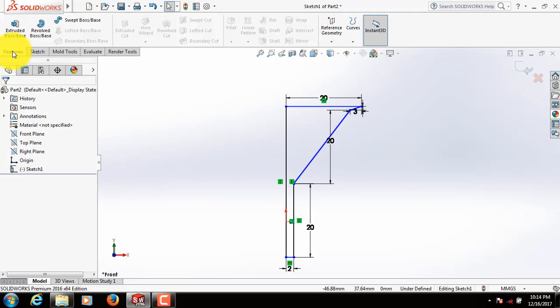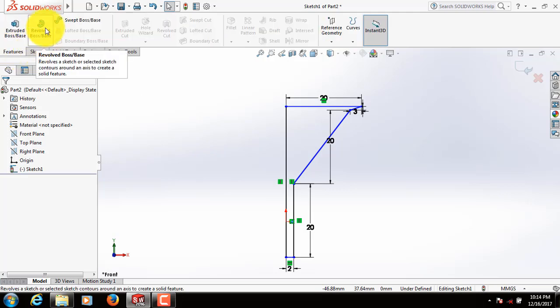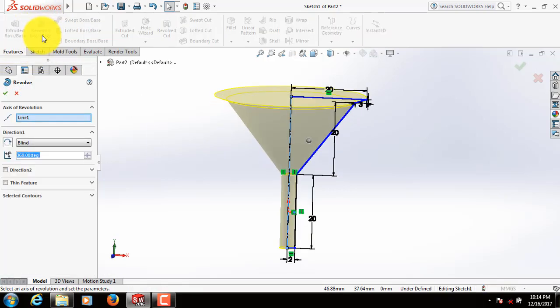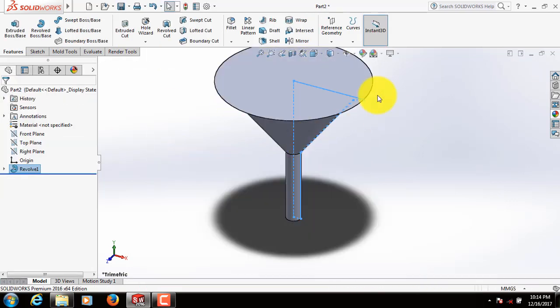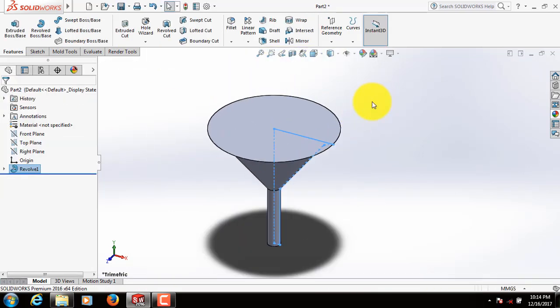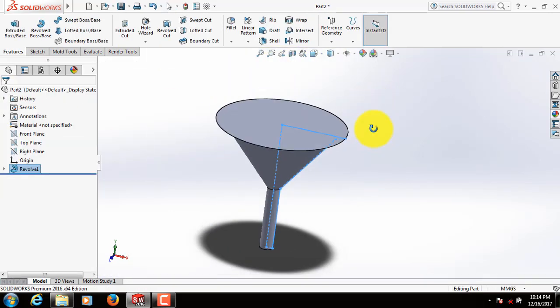Now go to Features. Click on Revolve Boss Base. Okay. Now this is the basic shape of our funnel.